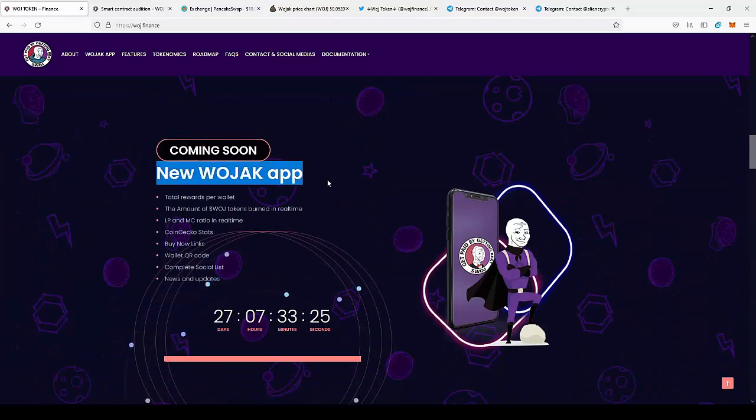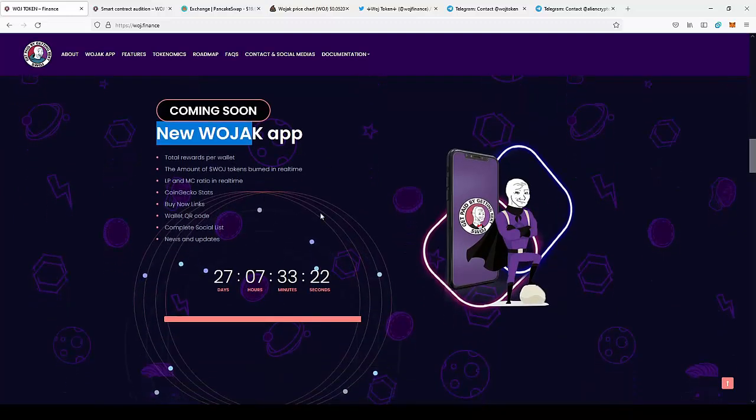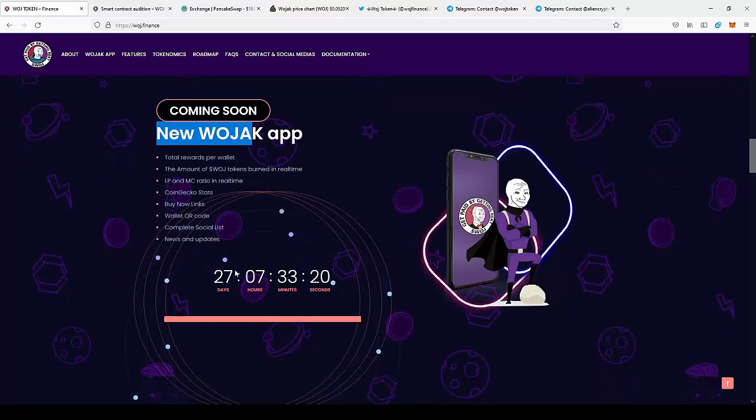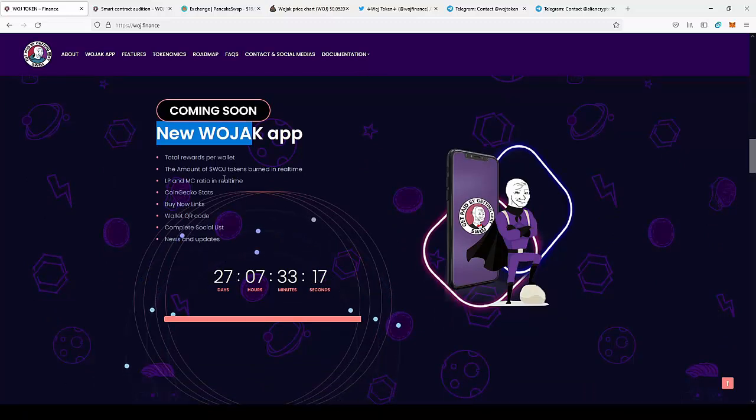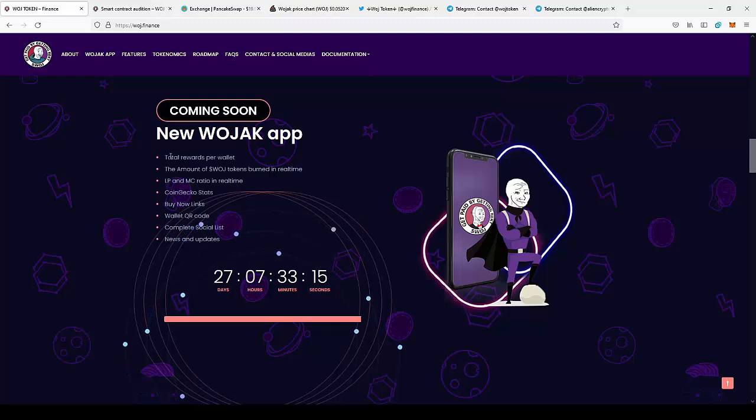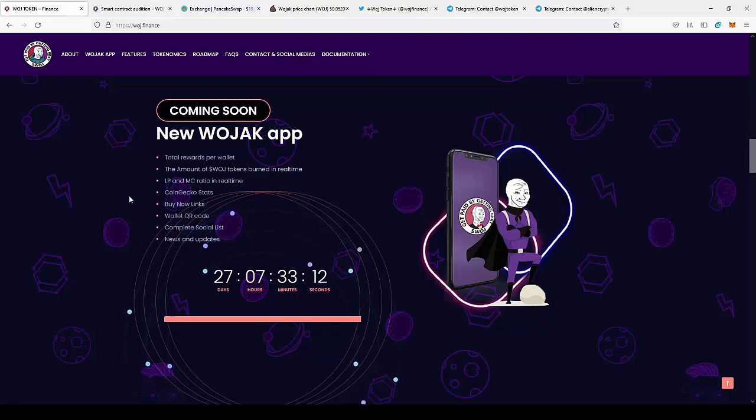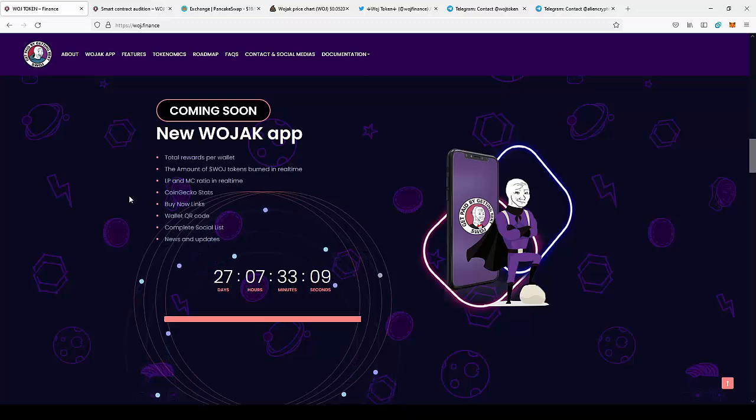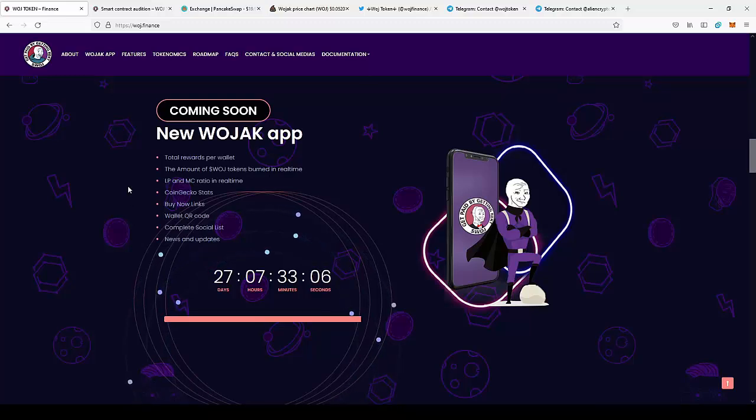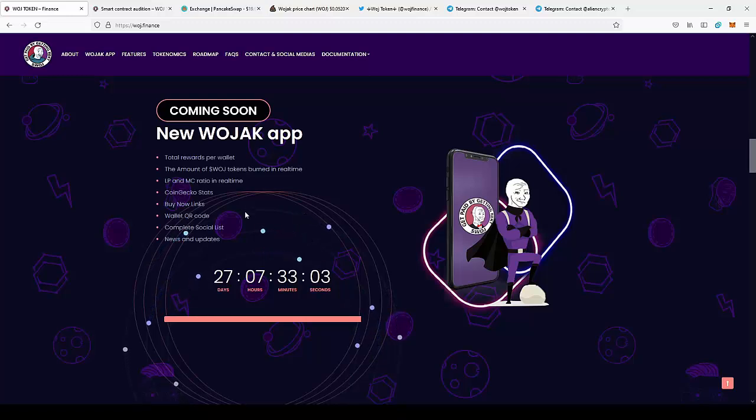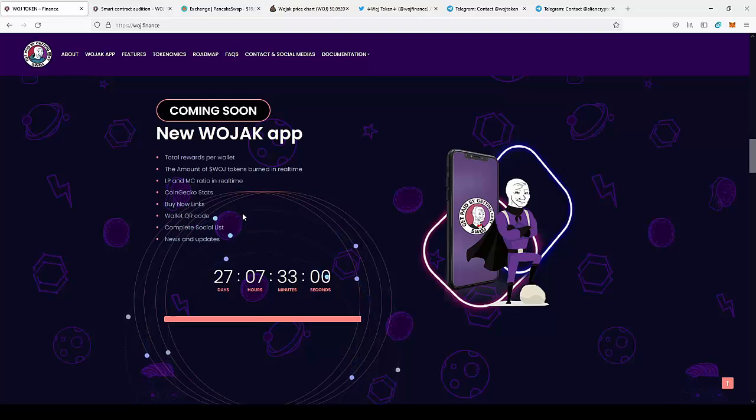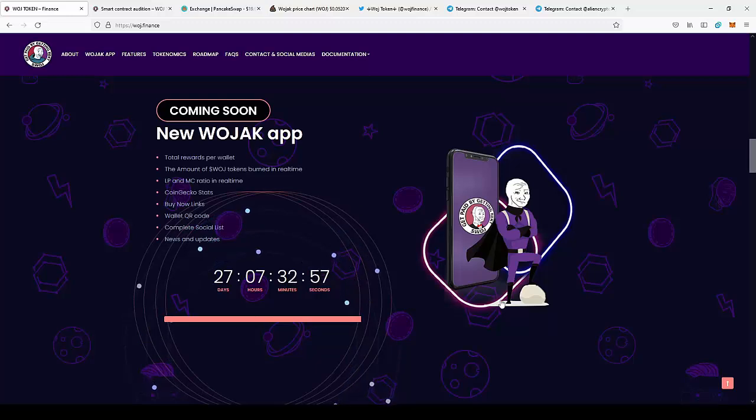What is also really nice is that they are actually going to release their own application in 27 days. You will be able to download it for your mobile device and you will be able to track all news related to WOJAK Finance. Also track the price of your coins, the liquidity pool and also the statistics from sites like CoinGecko. Also be able to send coins with QR code, so there will be a lot of quality of life things in the application.